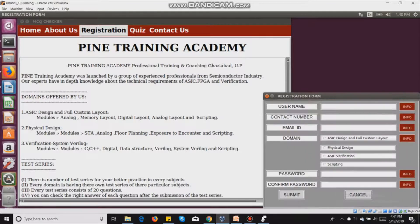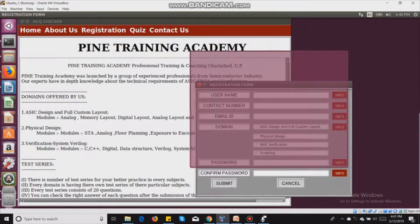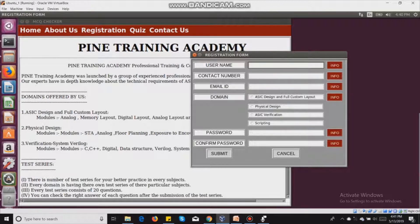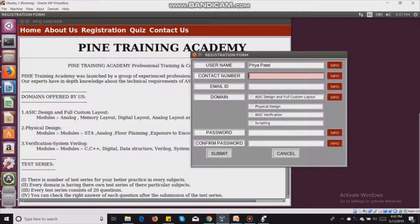When I click on registration, I get a registration form in which I have to fill in a number of entries like name and others. I am writing the name Priya Patel. If I submit without entering a contact number, that entry gets highlighted in light pink. If I write a wrong number or more than 10 digits, it gets highlighted in dark pink.